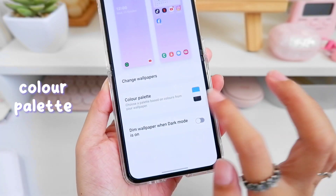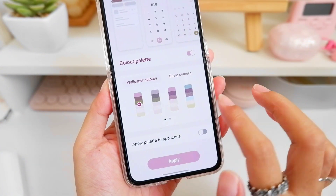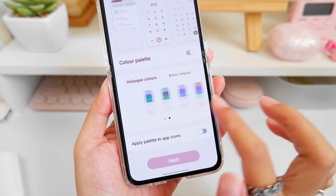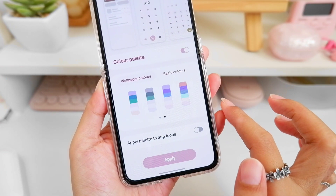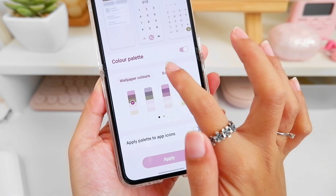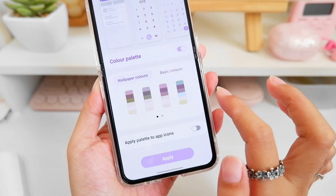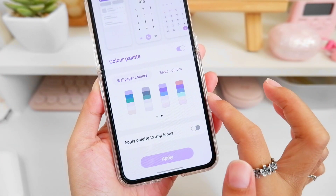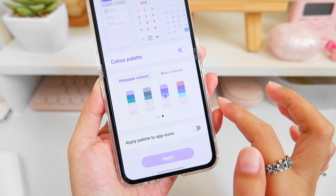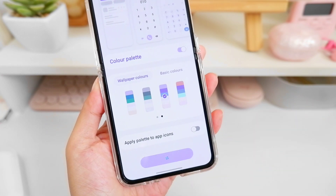Let's not forget the color palette, one of my favorites. You can choose a palette depending on your wallpaper color and also choose from the basic colors. I just chose purple to match our wallpaper.